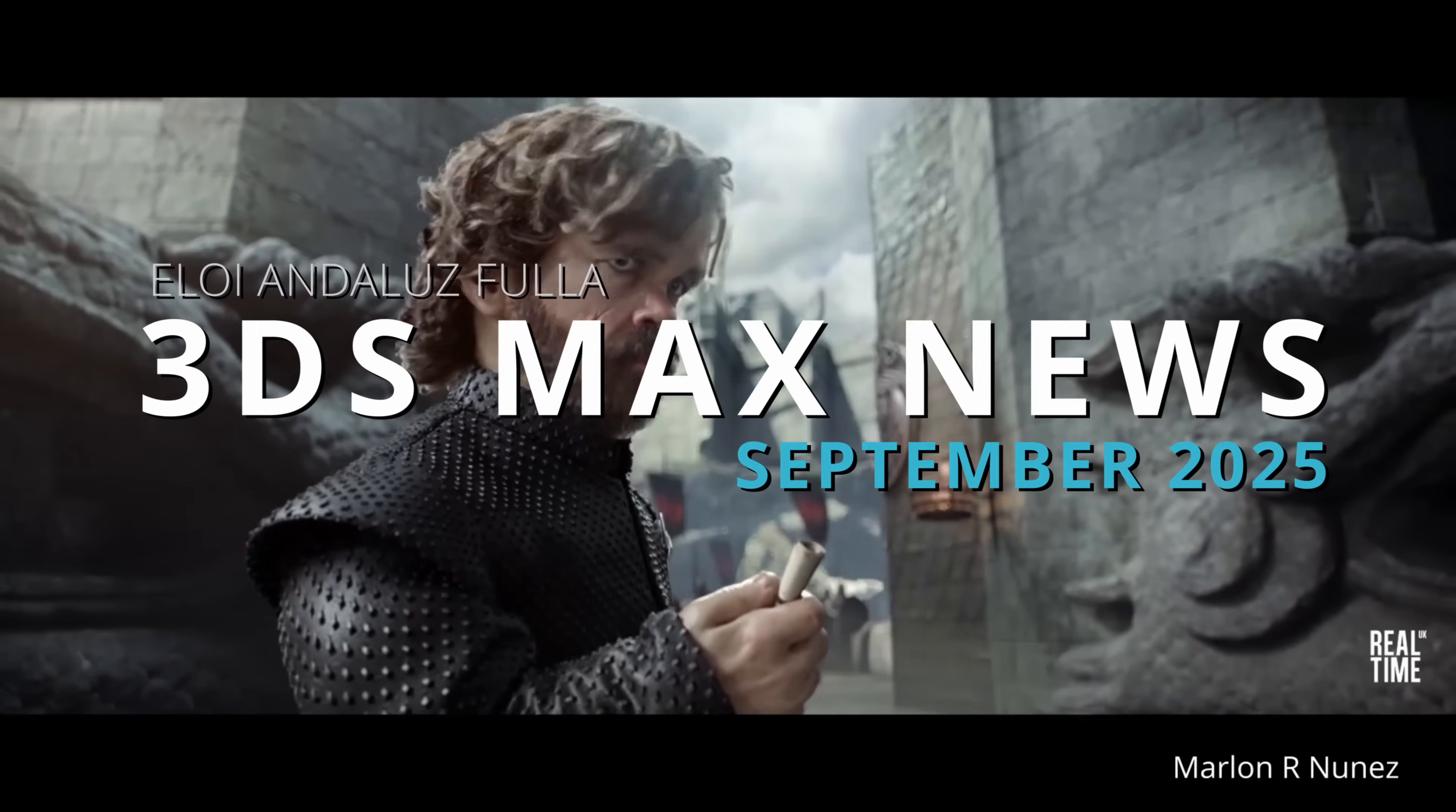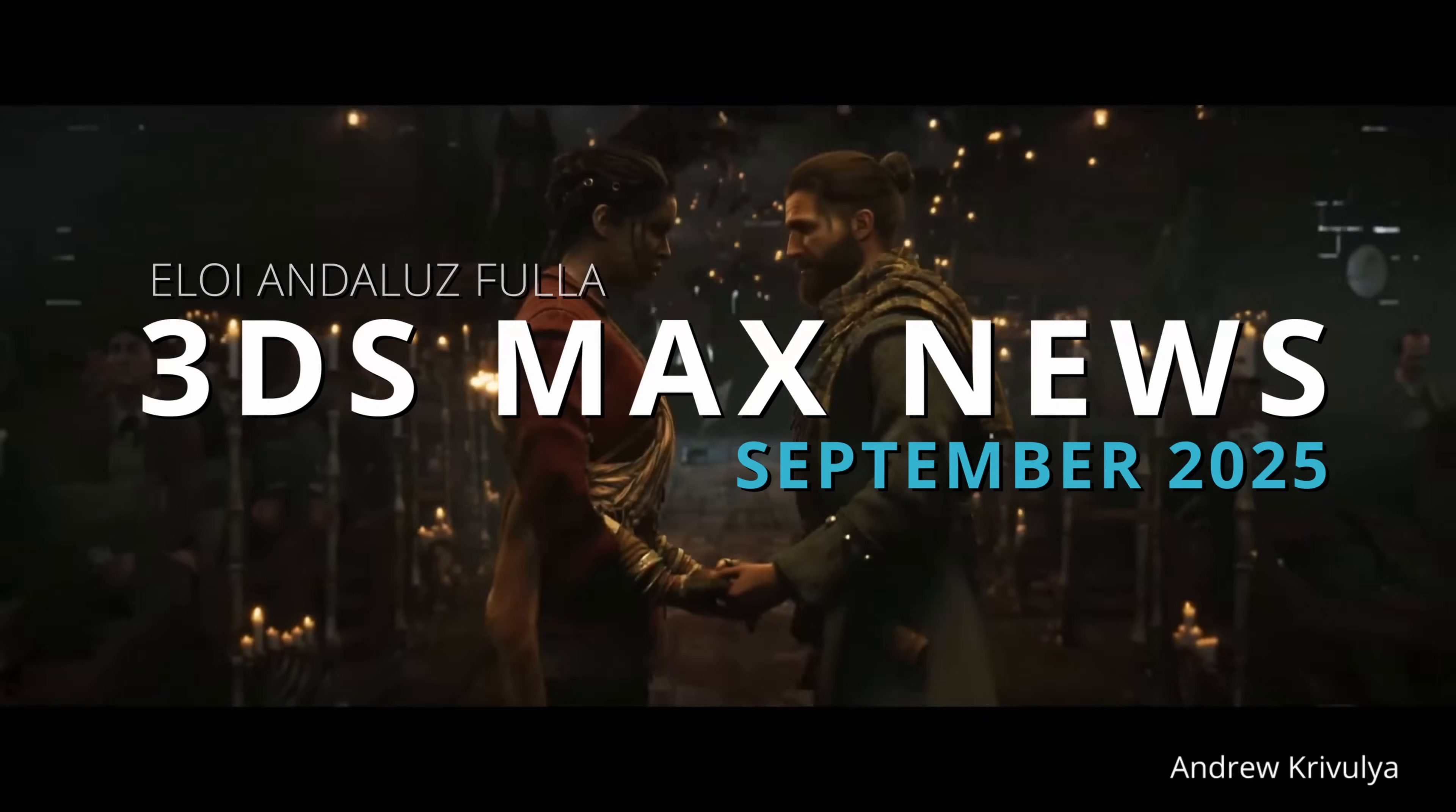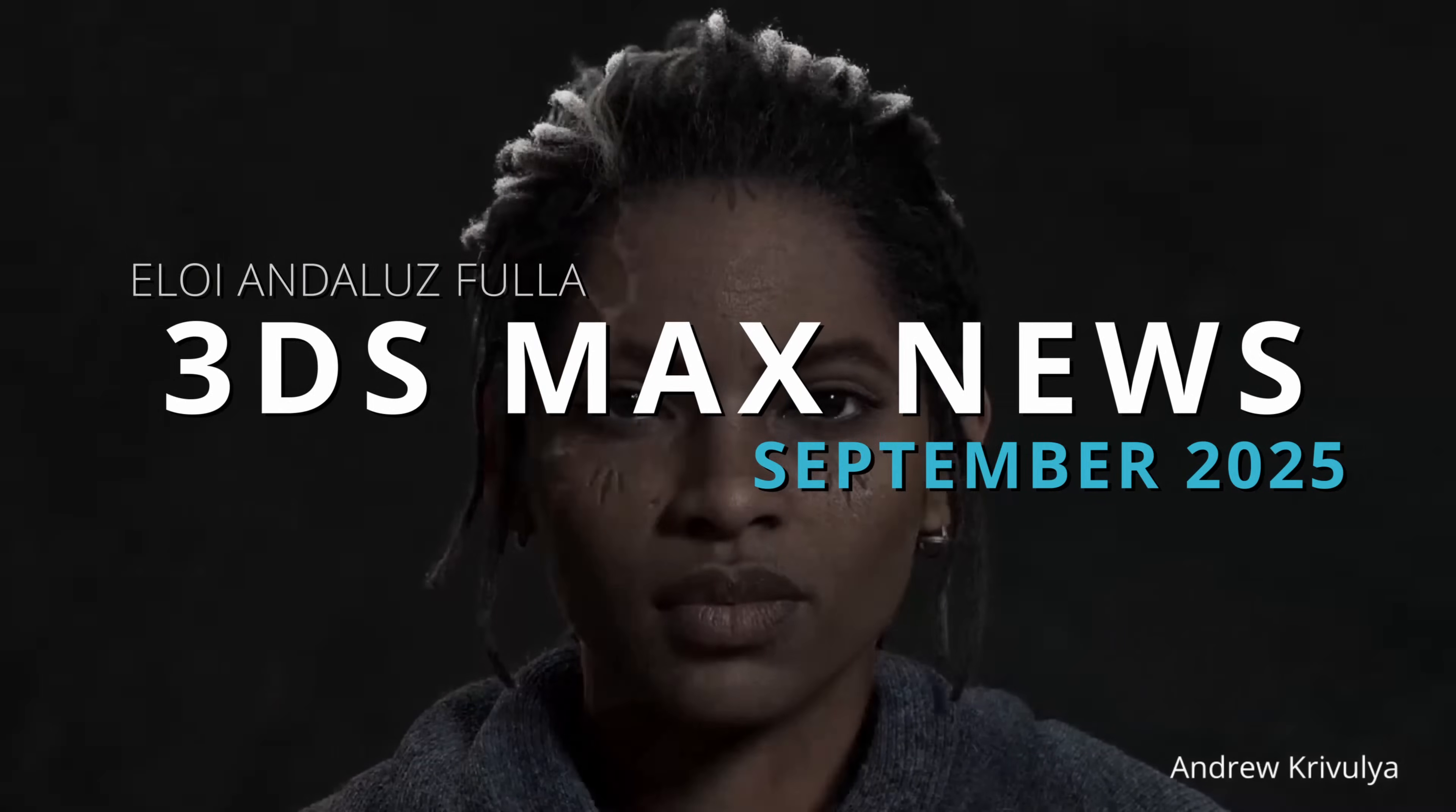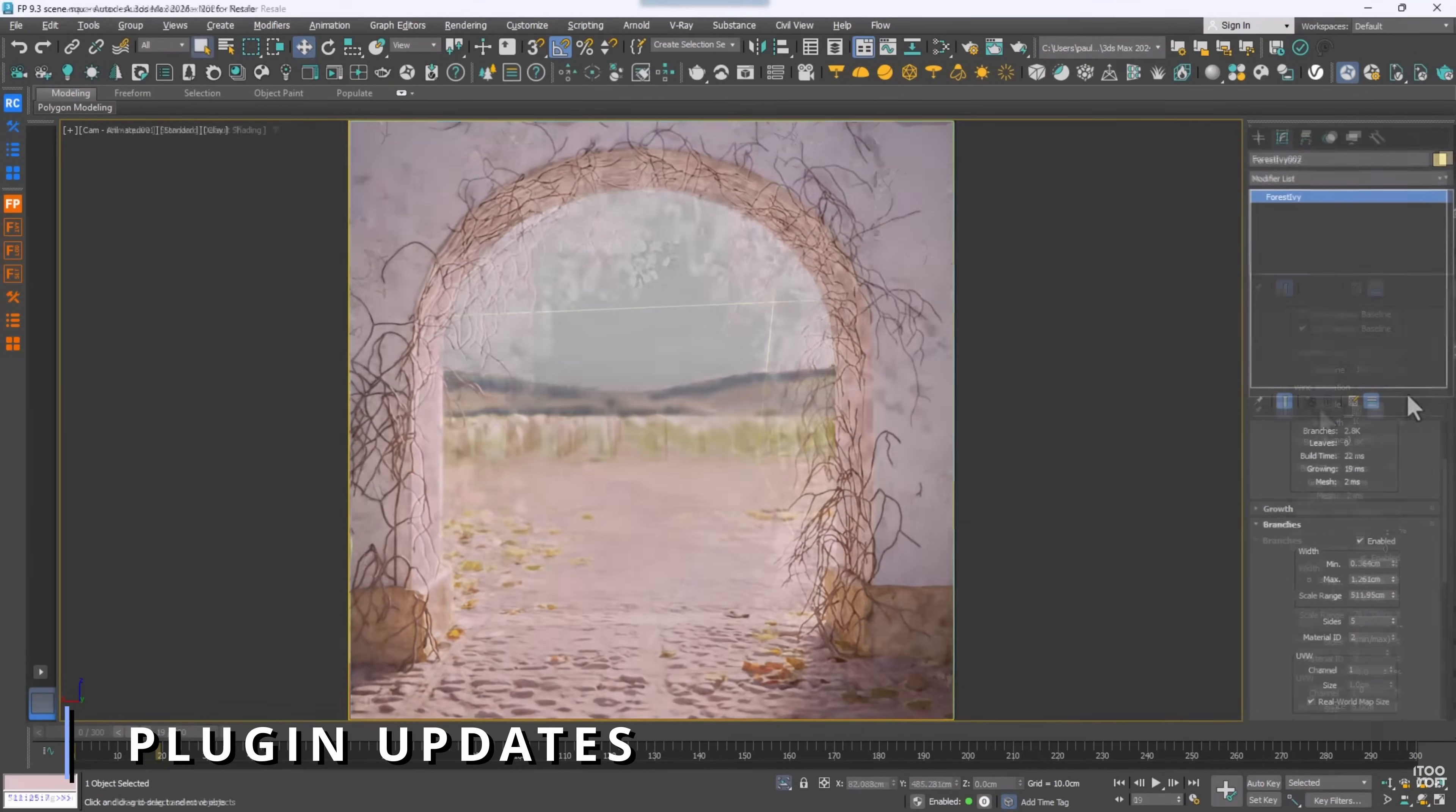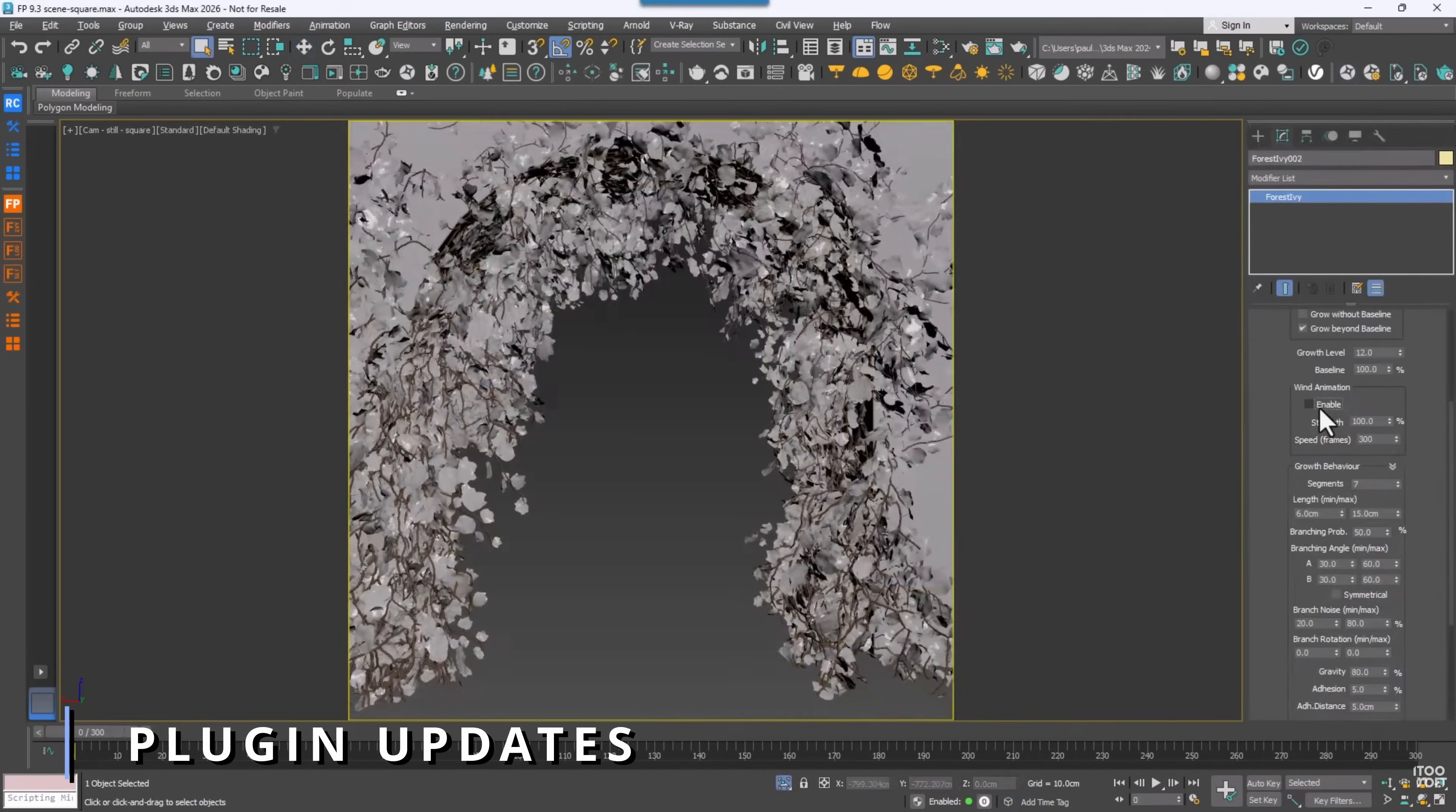Hello guys, welcome to 3DESMAX News for the month of September. A lot of things to cover this month, let's start with Forest Pack 9.3.